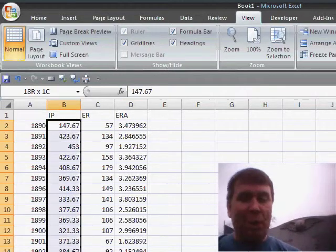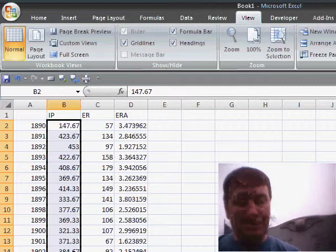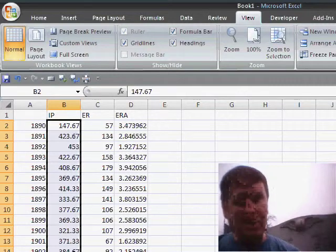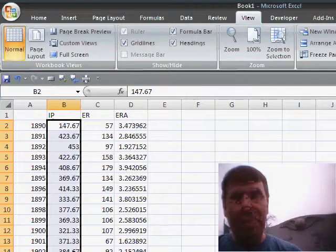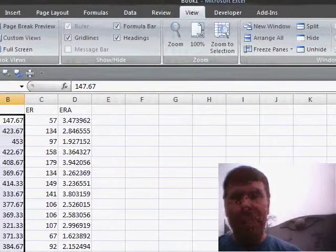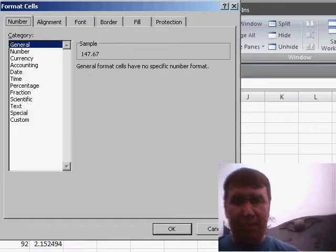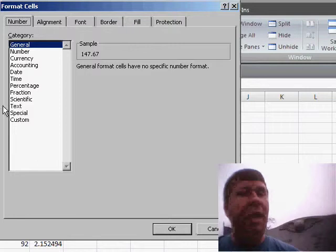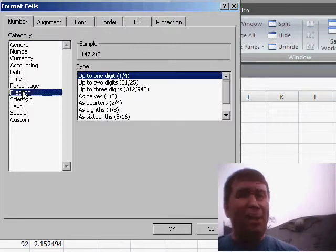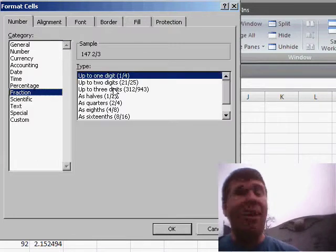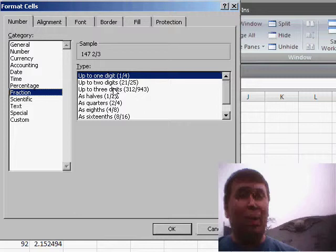So, while those are often presented in decimals, if we use Format Cells and then go to the Fraction tab, we can specify that the numbers should be shown in thirds.